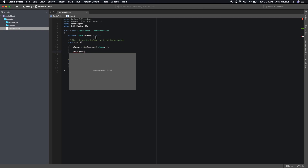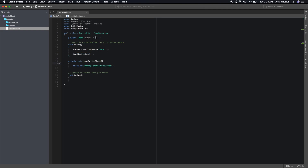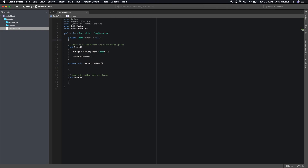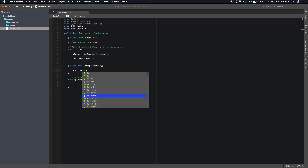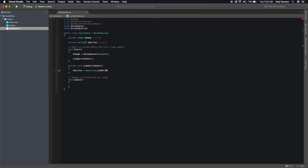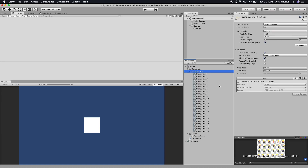The next thing we need to do is load the sprite sheet. Let's create a function called 'LoadSprites'. We'll declare a private Sprite array called 'm_sprites' to hold them. Inside LoadSprites, we set sprites equal to Resources.LoadAll of type Sprite and specify the sheet name — copy the texture name and pass it in.